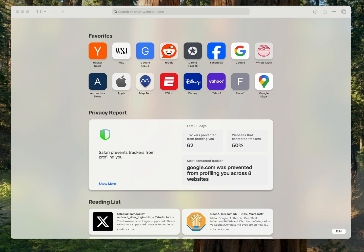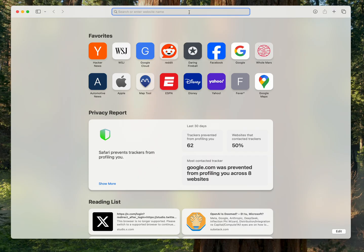OpenAI released something interesting today, something a little new. They released an open weights model. So this means you can actually download the weights onto your computer and run it on a computer. You don't have to go out to the cloud.